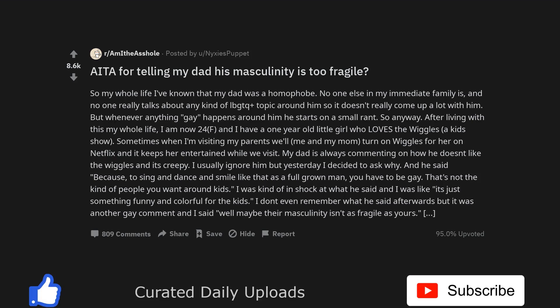Am I the asshole for telling my dad his masculinity is too fragile? So my whole life I've known that my dad was a homophobe. No one else in my immediate family is, and no one really talks about any kind of LGBTQ plus topic around him so it doesn't really come up a lot with him. But whenever anything gay happens around him he starts on a small rant.